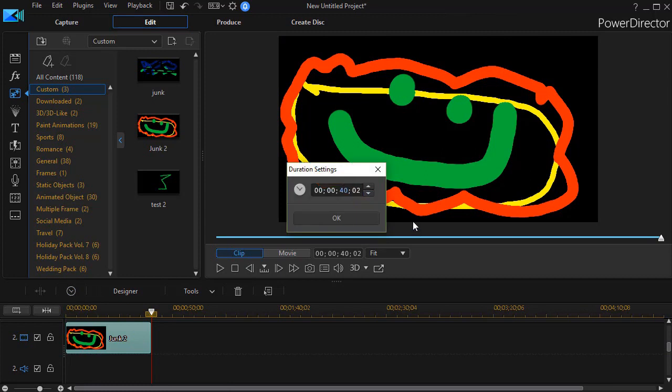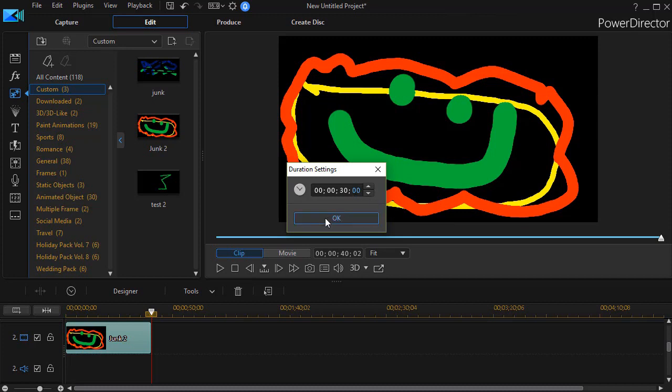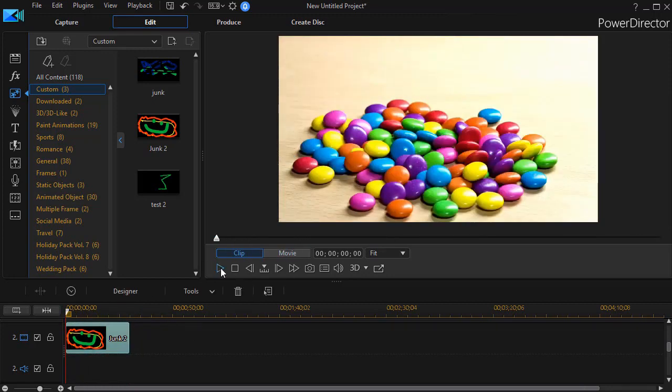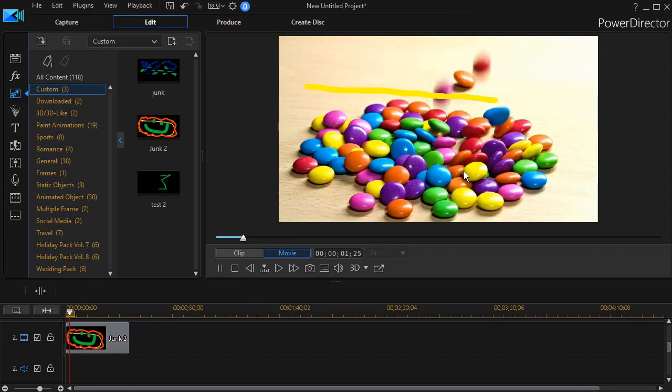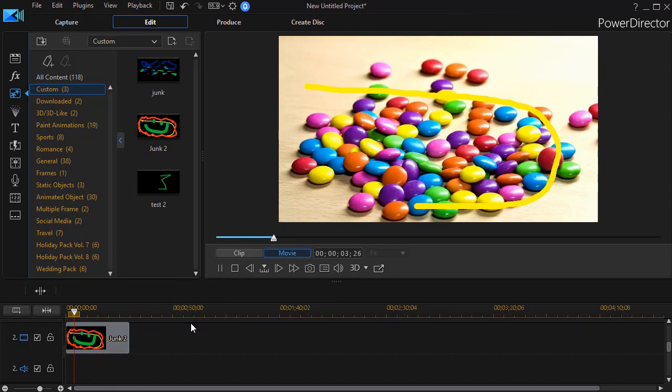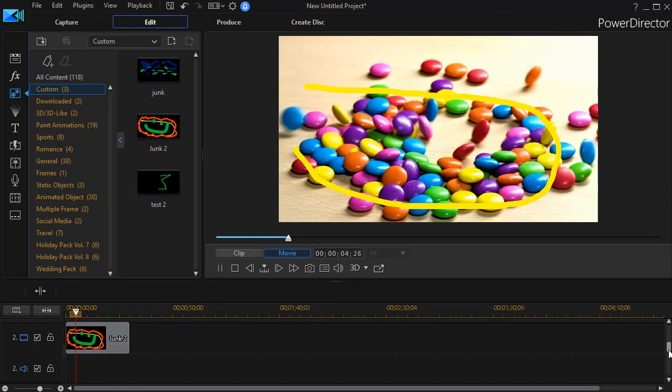Maybe I want, say, 30 seconds and zero frames and click on OK. And now I have the duration of this particular PIP object overlaying my candies that are falling in my clip above.